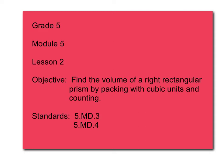This is Grade 5, Module 5, Lesson 2. The objective is to find the volume of a right rectangular prism by packing with cubic units and counting. This lesson covers standards 5.MD.3 and 5.MD.4.